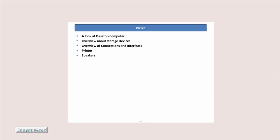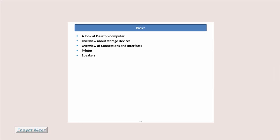Let's start from lecture number one. We're going to see a couple of infos here on the slides and we will take a look at those slides and discuss a desktop computer overview, storage devices overview, connections and interfaces, printers and speakers.